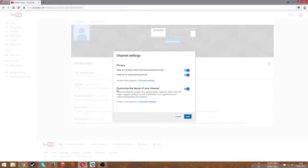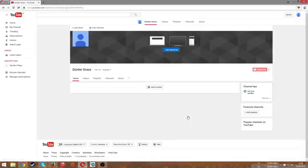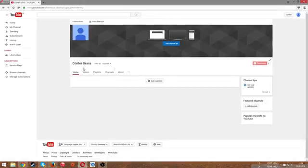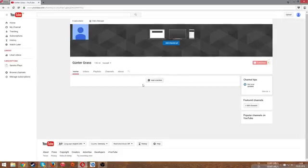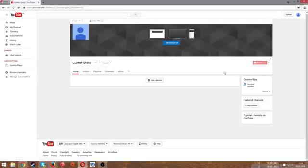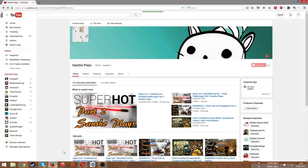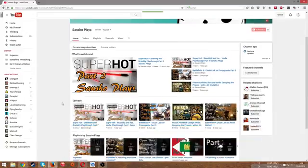You have to customize the layout of your channel. Then you're saving it and if I had a video on here it would show my videos. That's how to fix it if your videos are not showing up on your channel.